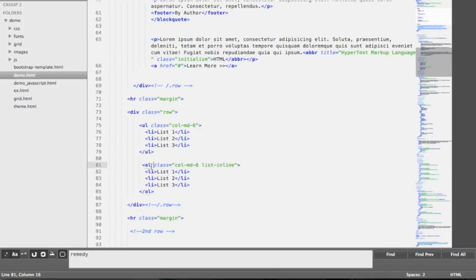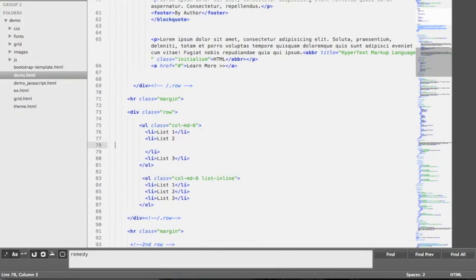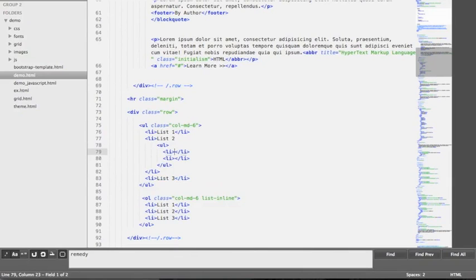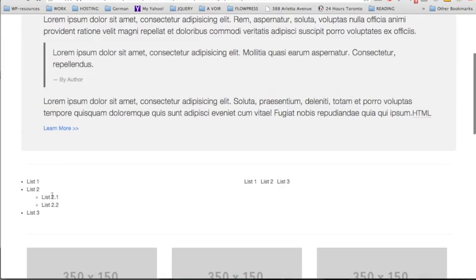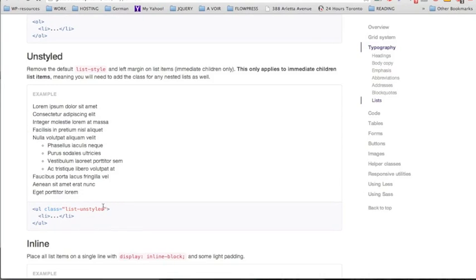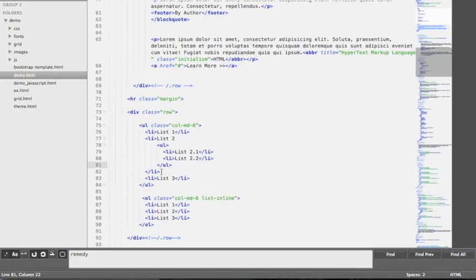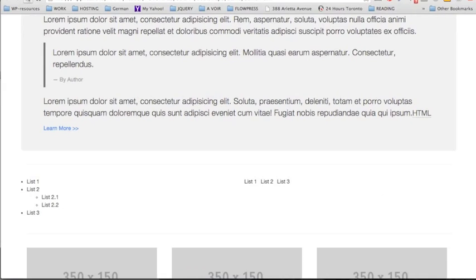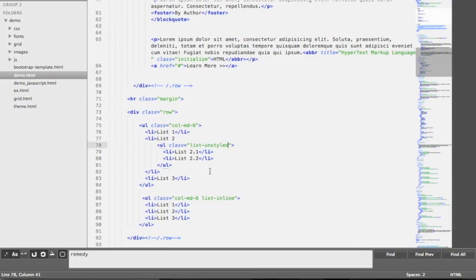It's also possible to un-style a list by using just one class. For this demonstration, we're going to add another unordered list inside one list item, creating a nested list with two items. After reloading we can see a nested unordered list inside our unordered list. We're going to un-style the nested list by using the class 'list-unstyled' on the second unordered list. After reloading the page, the second nested list is now not styled at all.